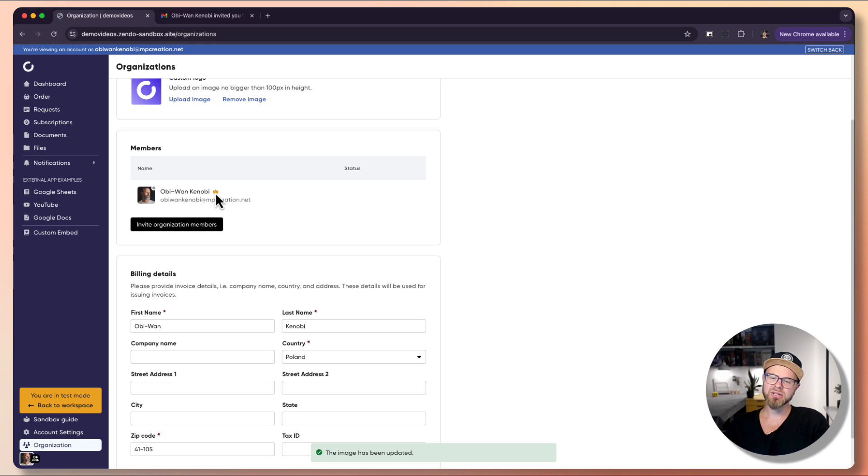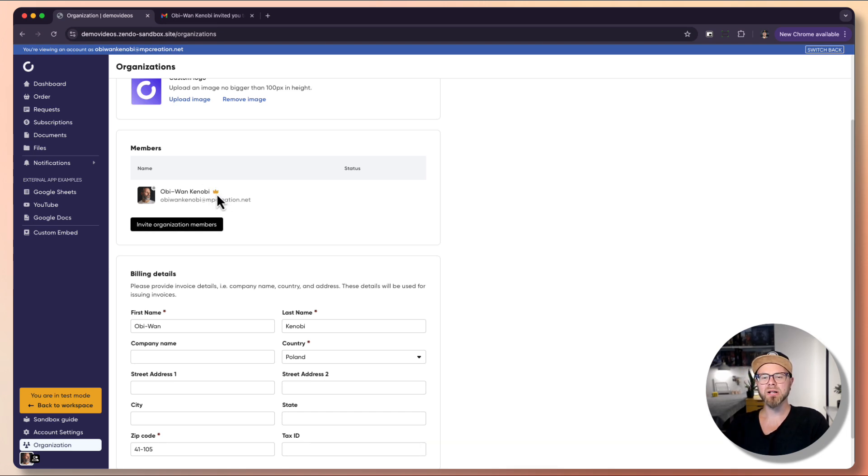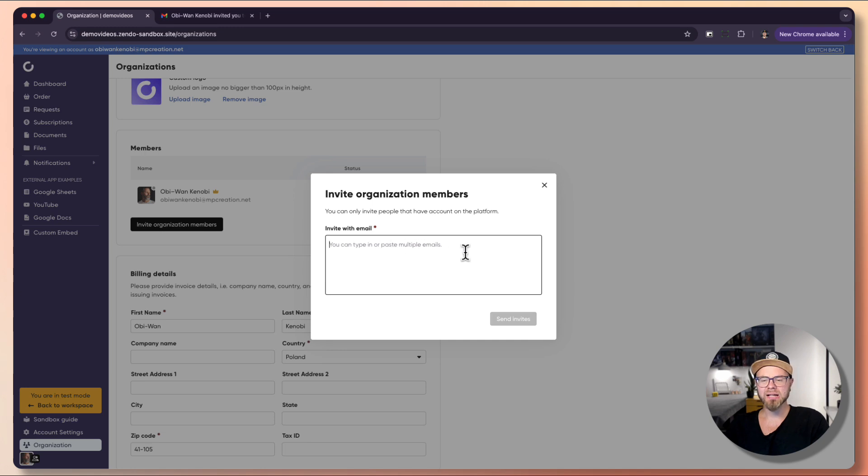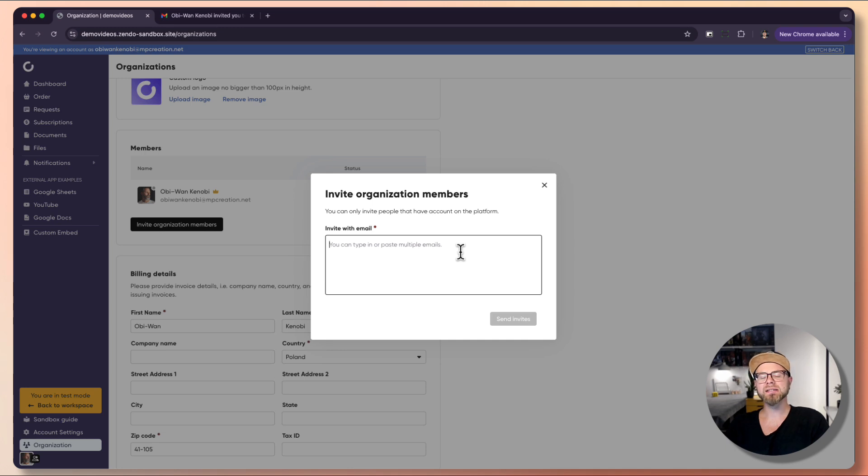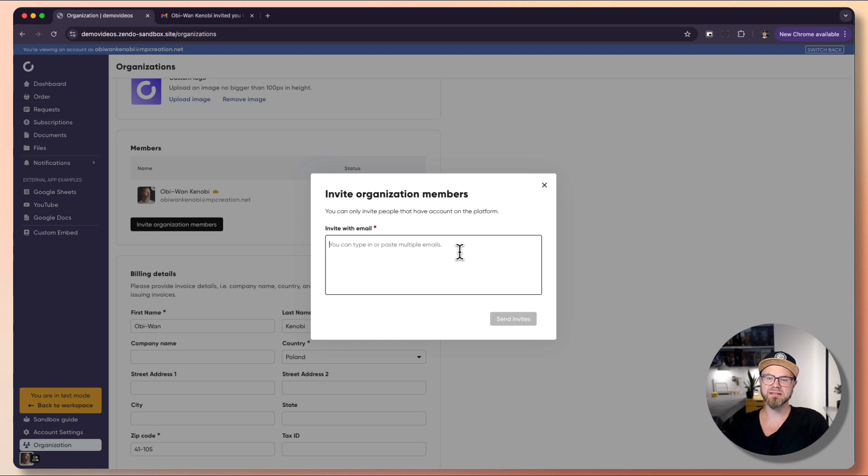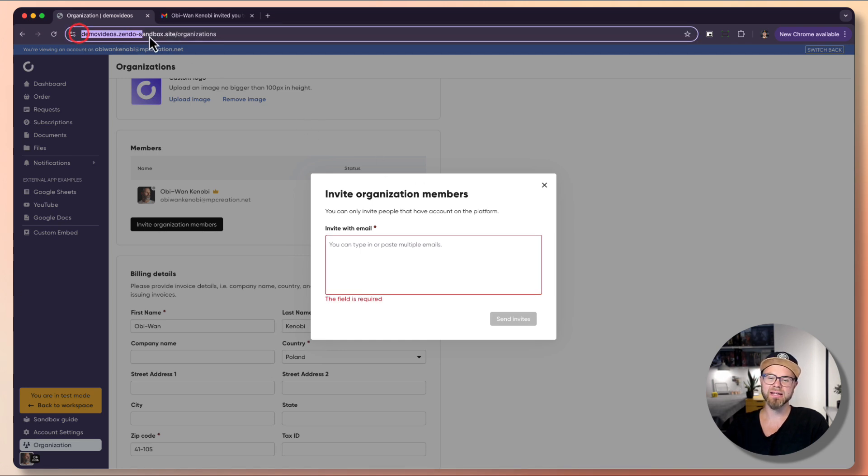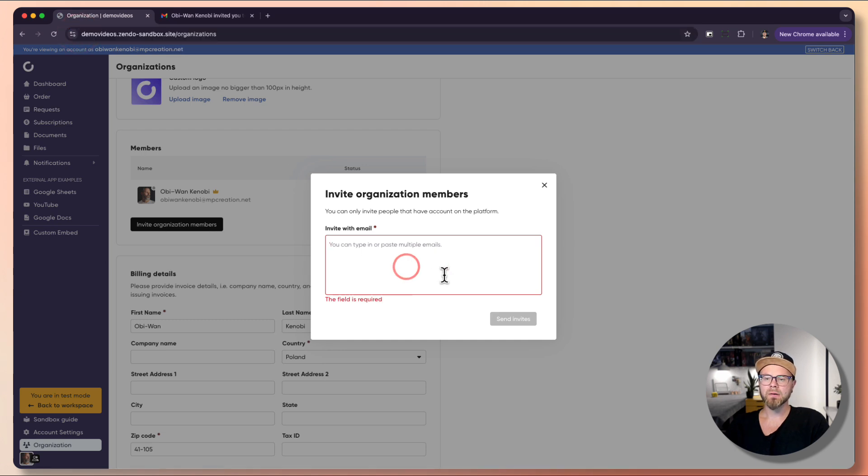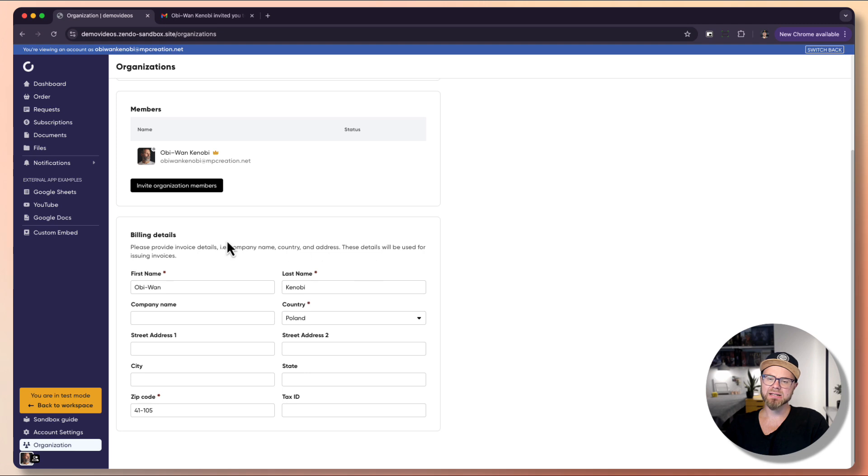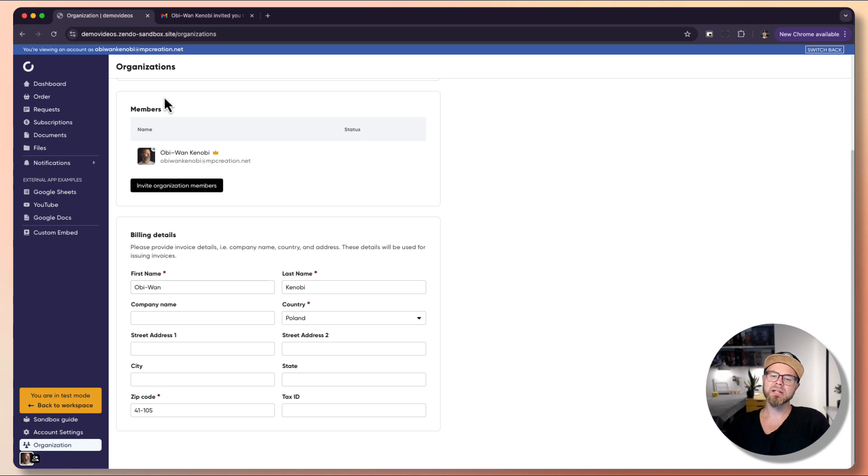Below that we have the members list of the organization. Obi-Wan Kenobi has a crown icon next to his name because he is the owner. Below that we can invite new members through email. We need to know their email for security reasons. You cannot search members by name. You need to make sure those users have previously created Zendo accounts at your workspace and not just any workspace. It needs to be at your domain. Below we have billing details.